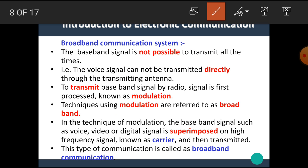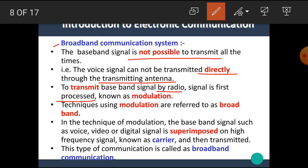Now let's see the broadband communication system. The baseband signal is not always possible to transmit, because over larger distances there is less possibility to transmit the signal through coaxial cables or wire mediums. In a communication system, the voice signals cannot be transmitted directly through the transmitting antenna. To transmit the baseband signal by radio, the signal is first processed — this is known as modulation. The techniques using modulation are referred to as the broadband communication system. In short, the communication system in which the modulation process is done is called the broadband communication system.